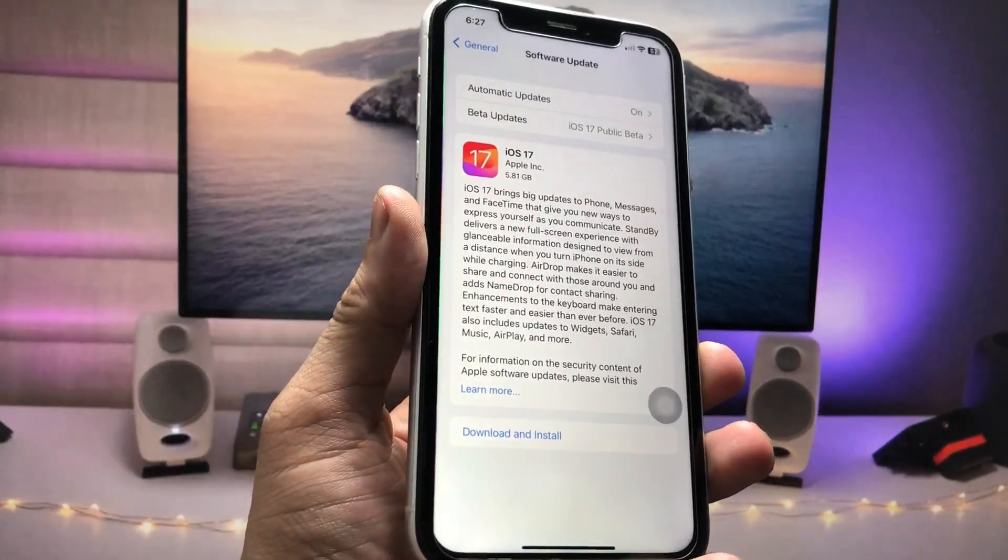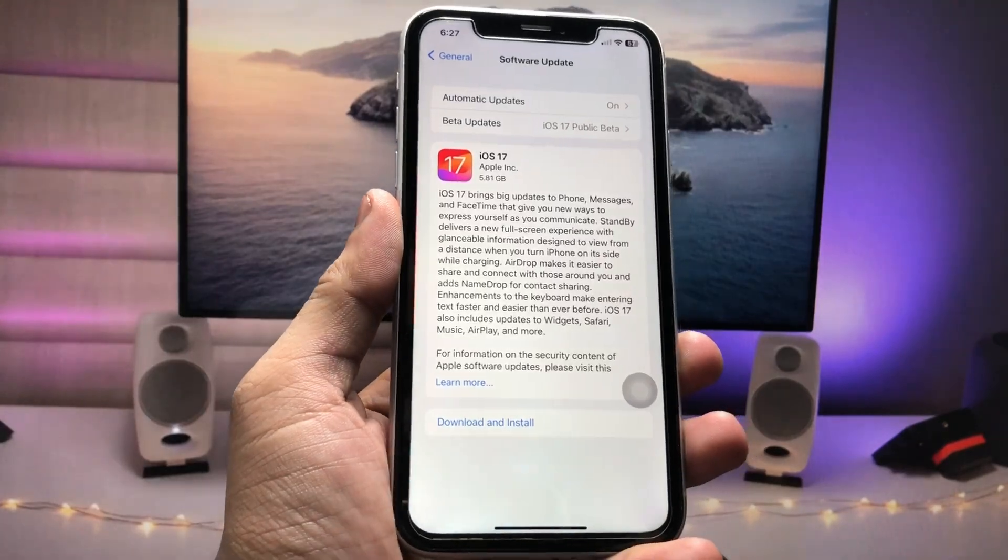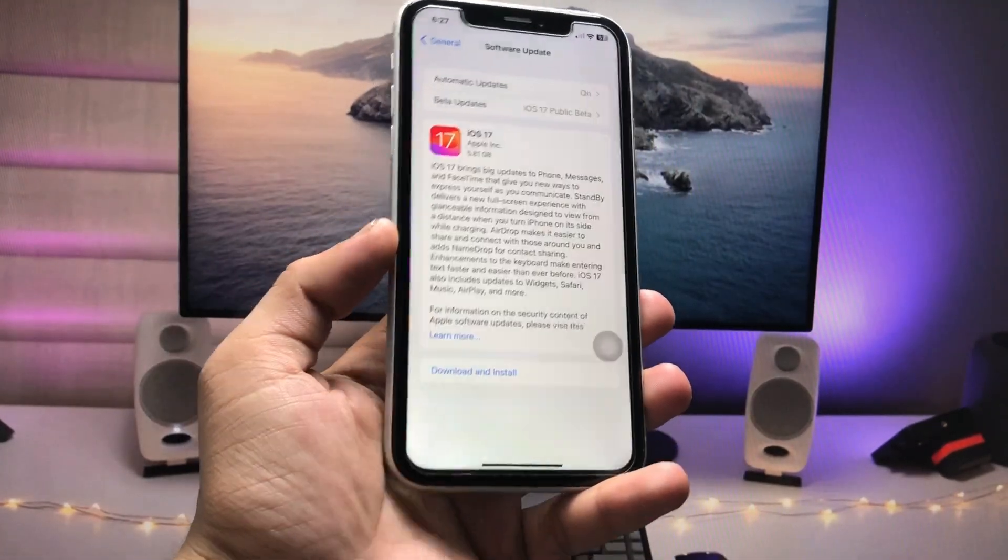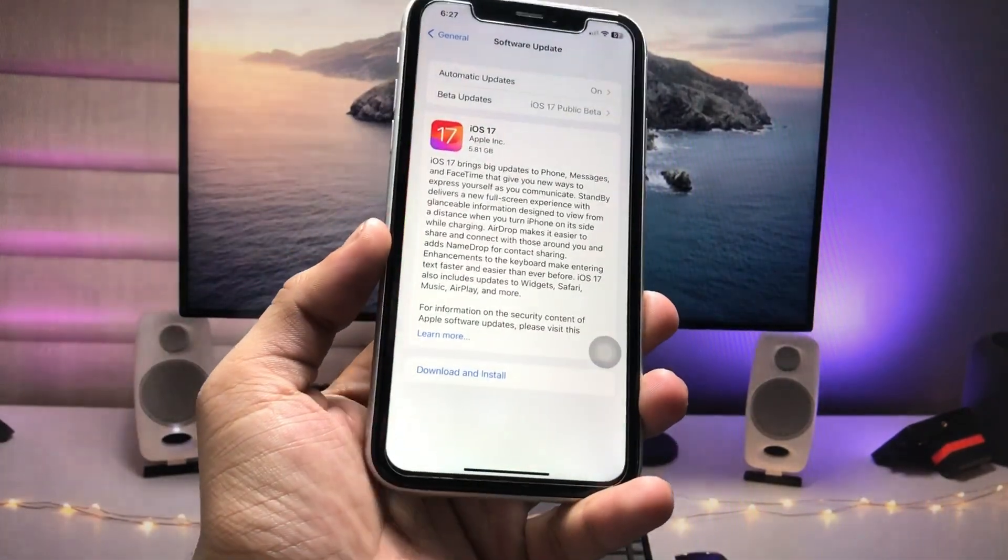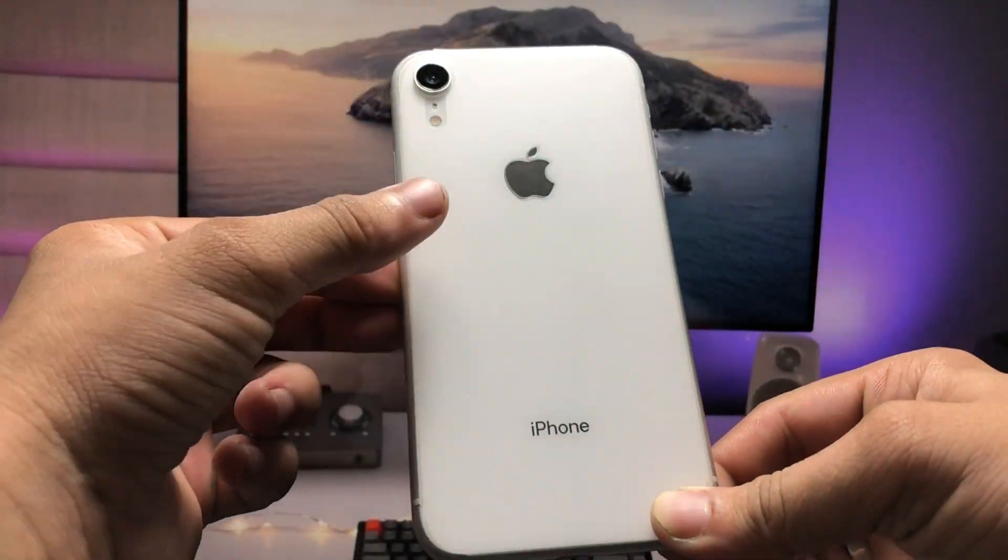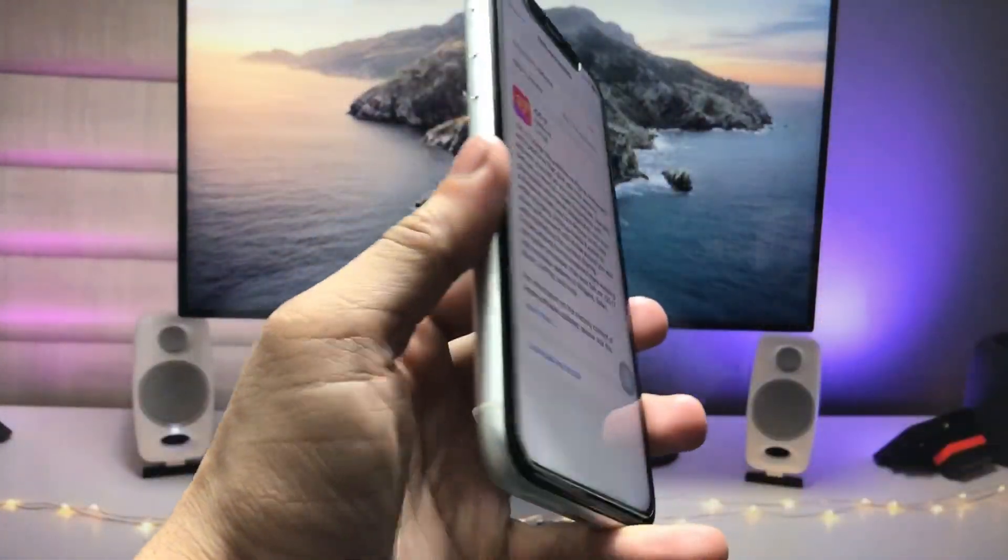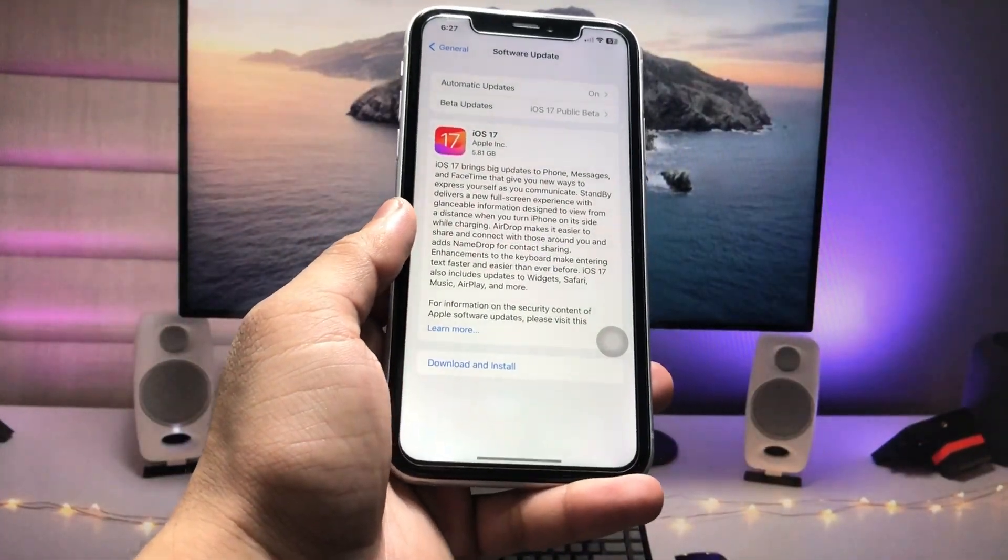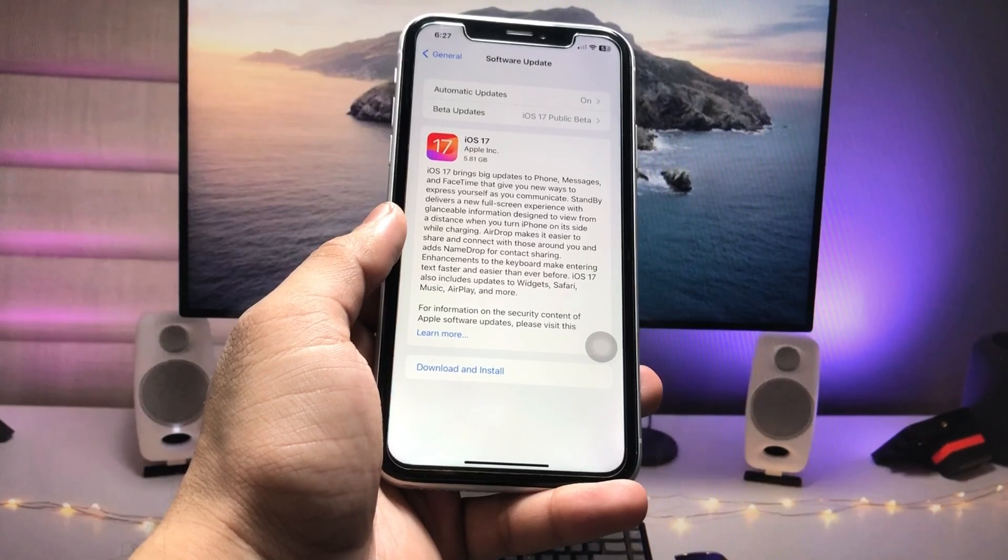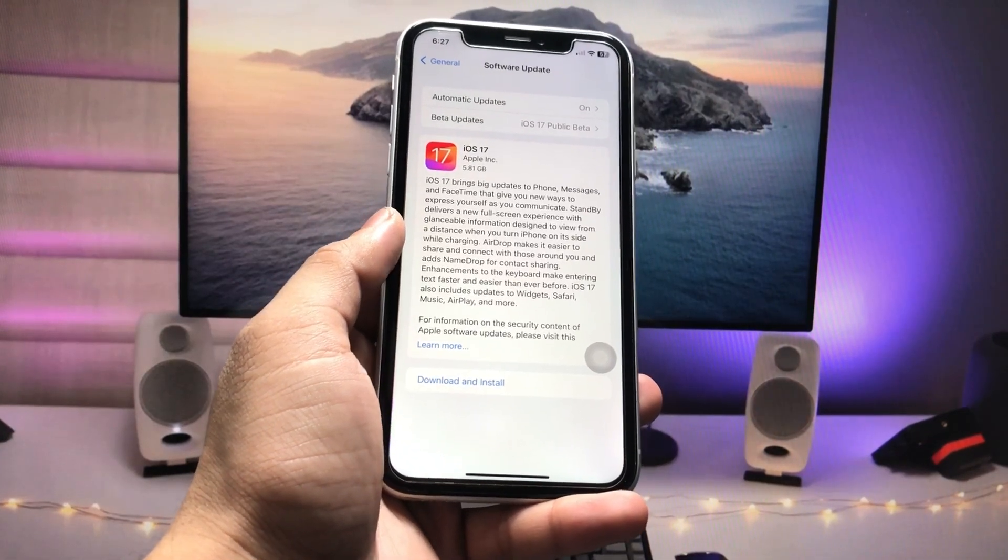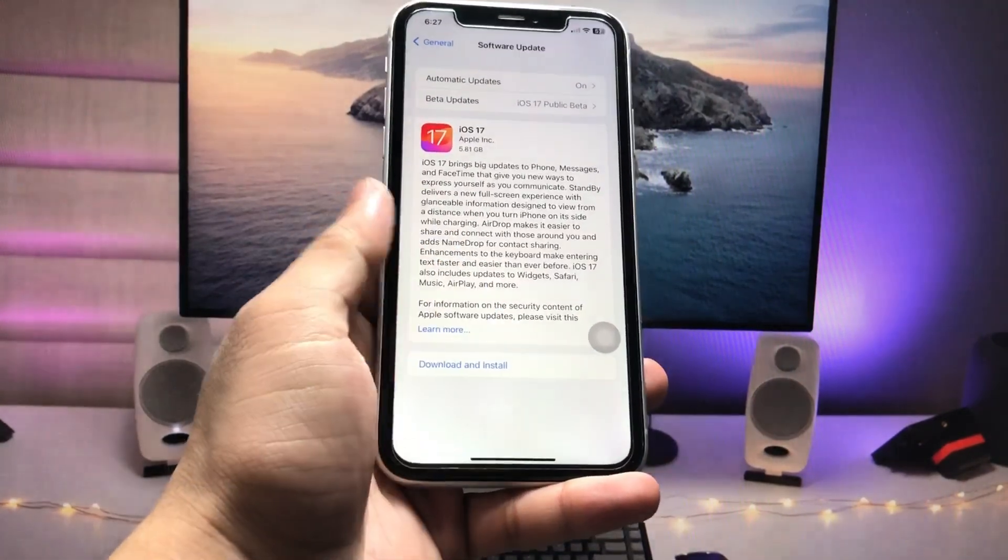Currently in this video, I'm using my iPhone XR. You can use any iPhone you have; the process for all iPhones will be the same. So let's start with how we can download and install iOS 17 stable update on any iPhone.